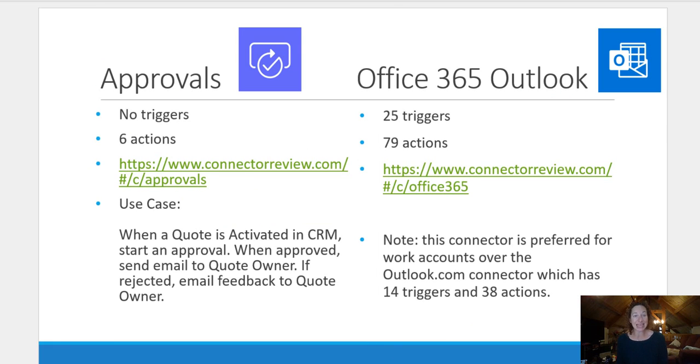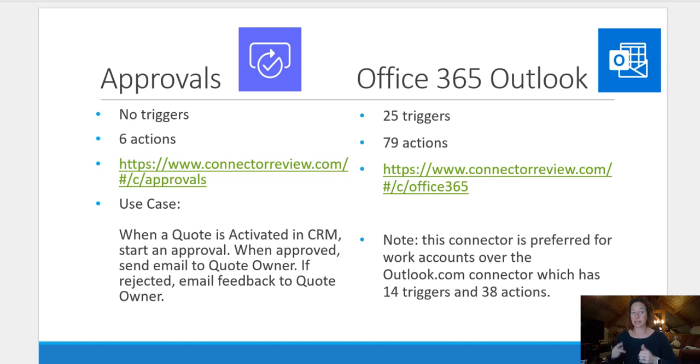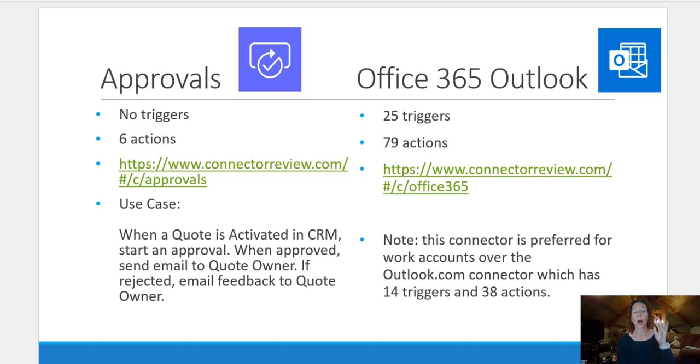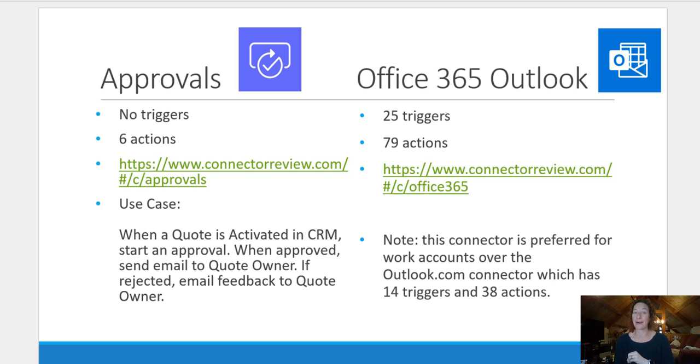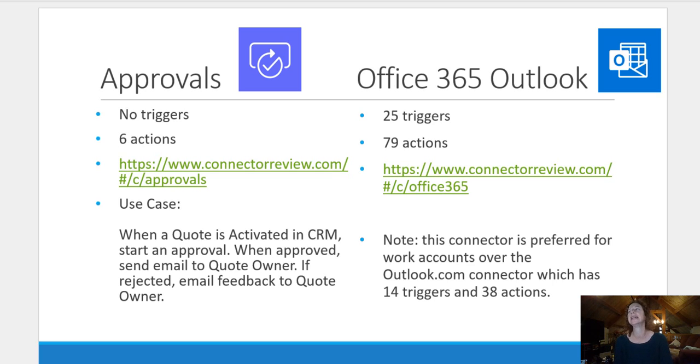Second is we're going to talk about a flow that combines both connectors for approvals and Office 365 Outlook. Approvals doesn't have a trigger, but there are six actions, which are different types of approvals. Office 365 Outlook is a very complex connector with 25 triggers and 79 actions.